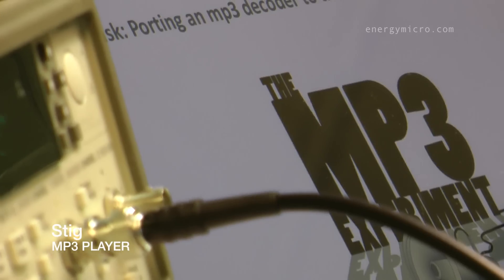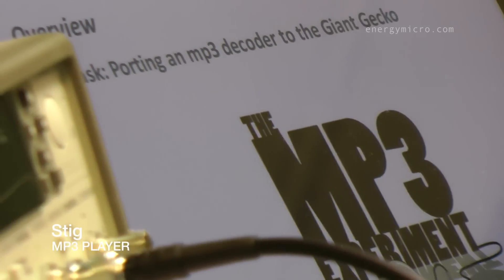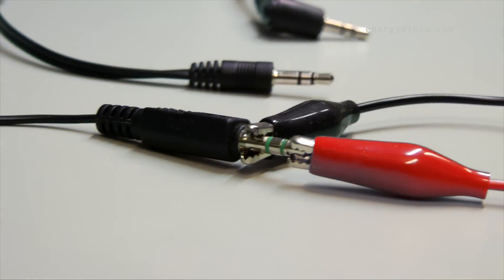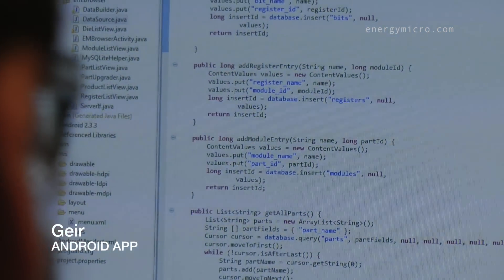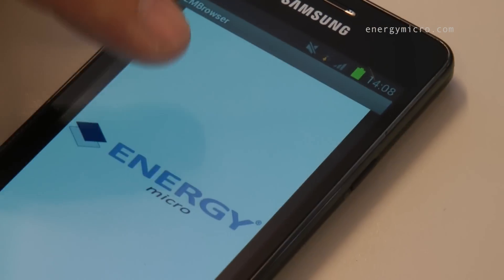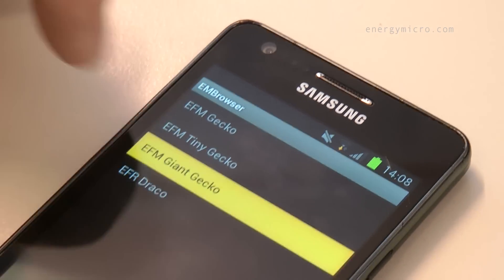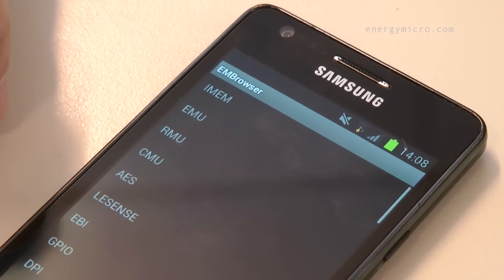I'm trying to port an MP3 decoder to the Giant Gecko development kit. I'm making an Android app for an easy lookup in the EFM32 register map. If you want to join the fun and learn more, check out energymicro.com's career section.